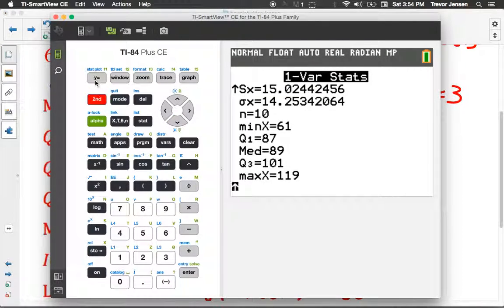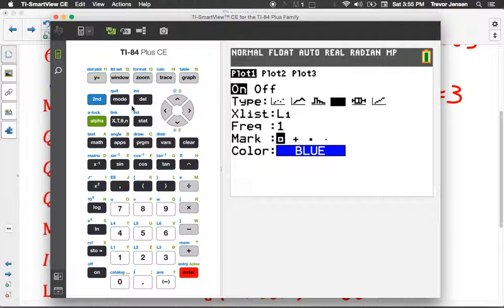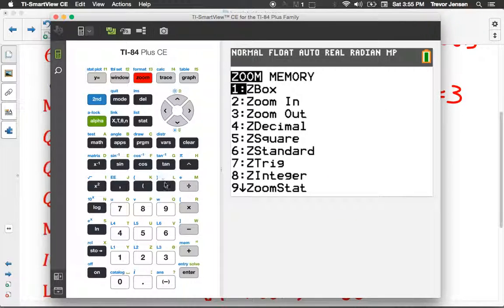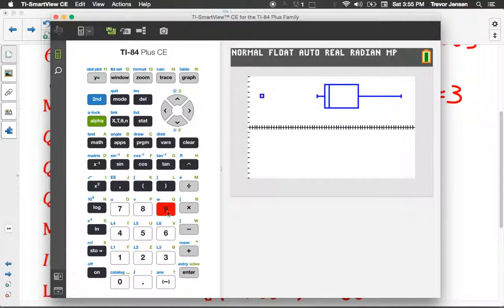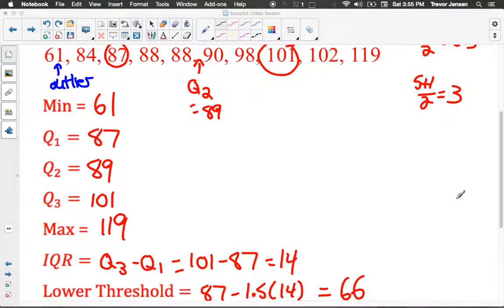We can also view the box plot on the calculator. Turn the stat plot on, choose the type of graph — we want the one that shows outliers, sometimes called a modified box plot. The data's in L1. Hit zoom 9 to zoom in on the graph of our data, and there's our box plot. If we hit trace, we can see the outlier at 61, the minimum value not an outlier at 84, then Q1, Q2, Q3, and the maximum value not an outlier. It's a nice easy way to check your box plot.